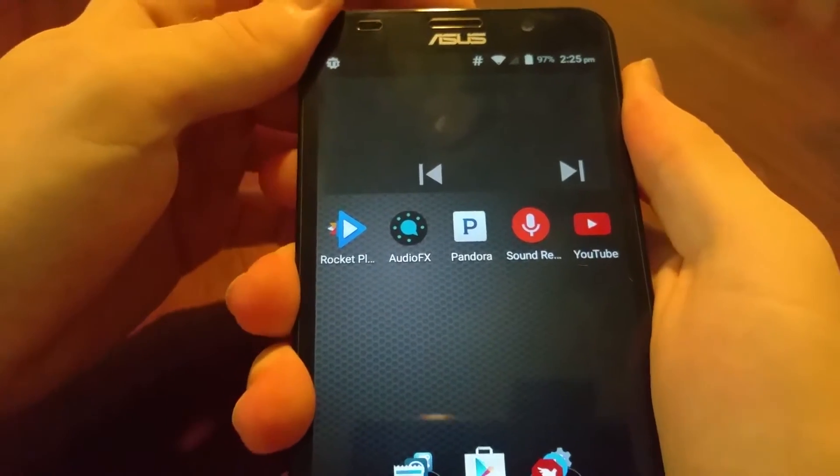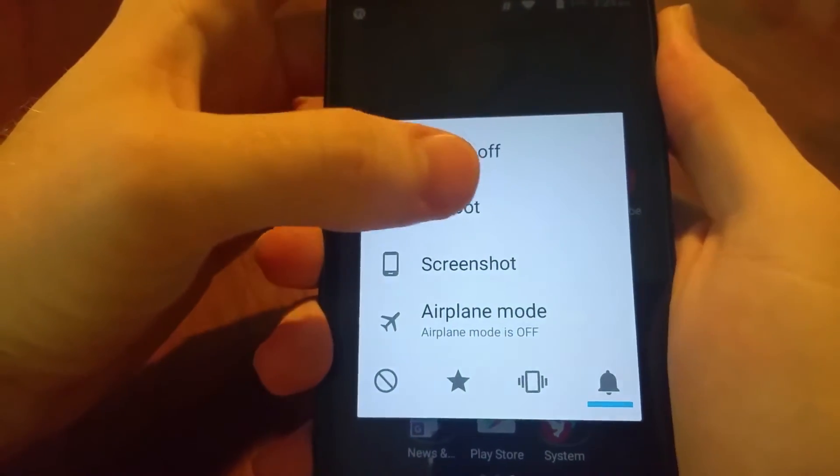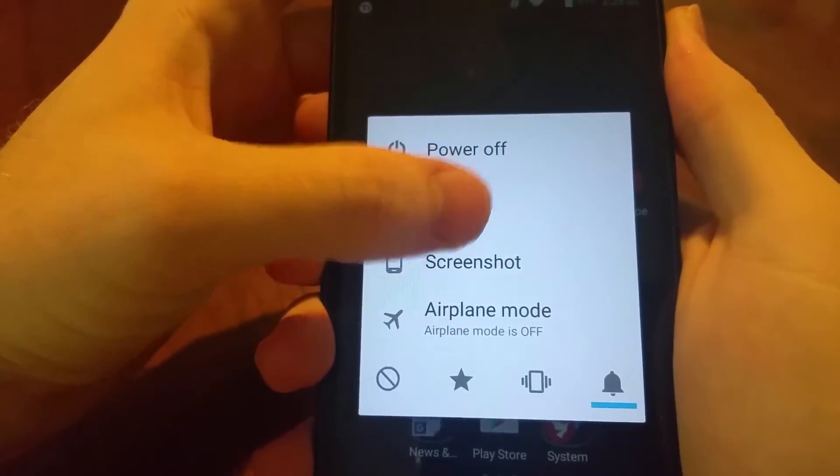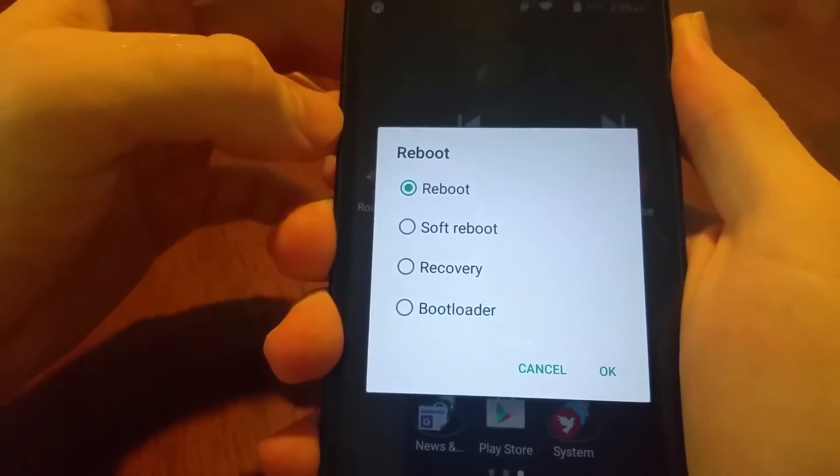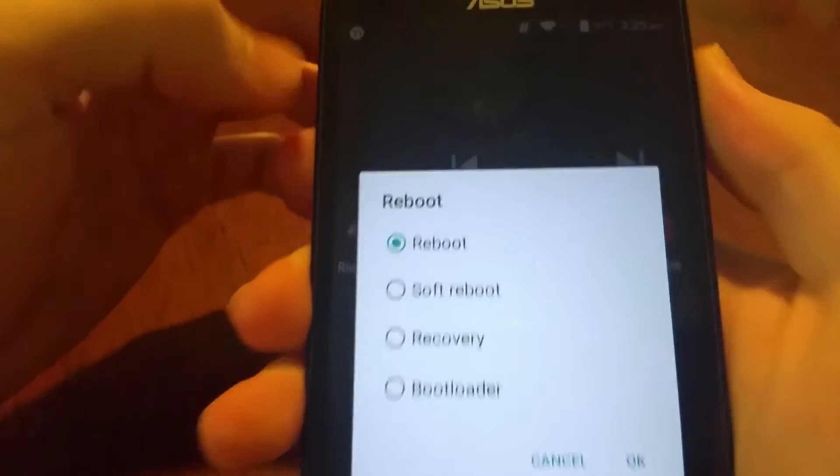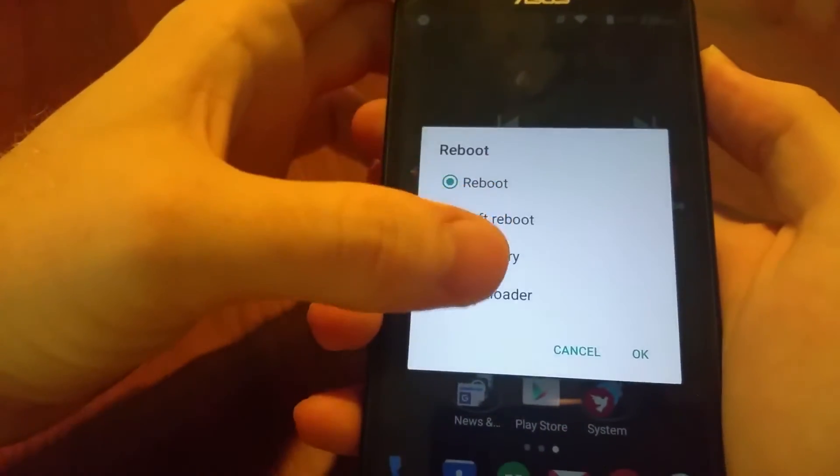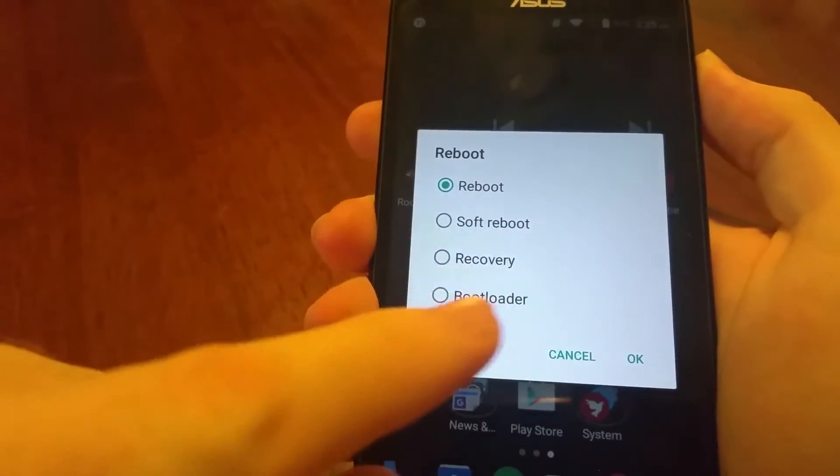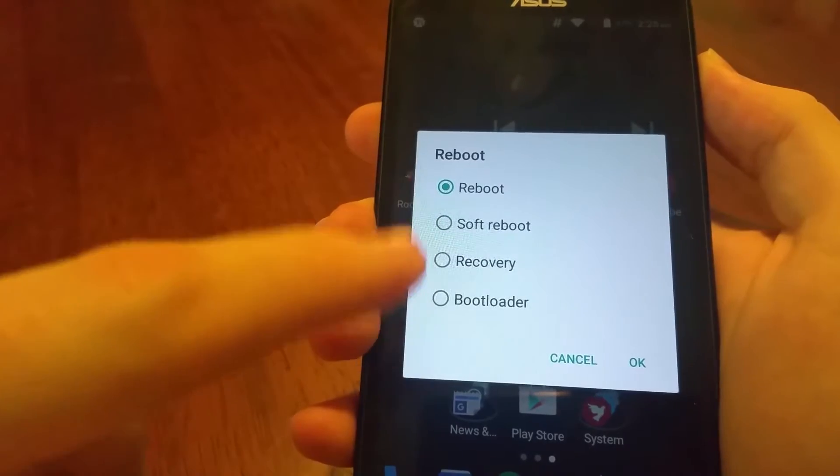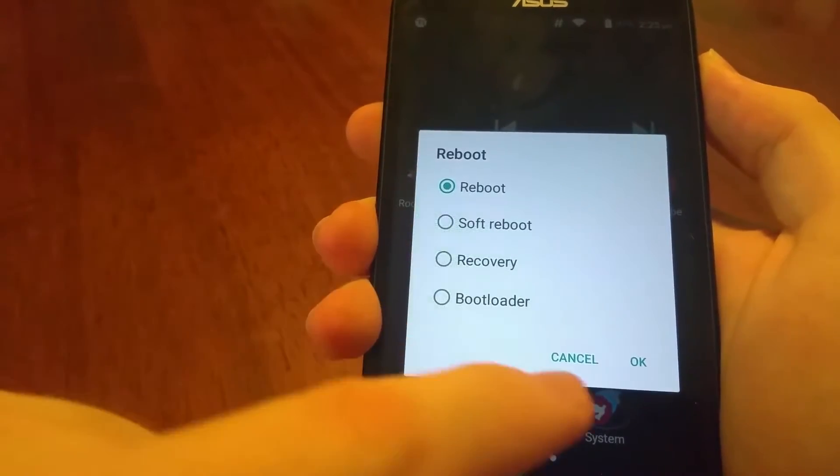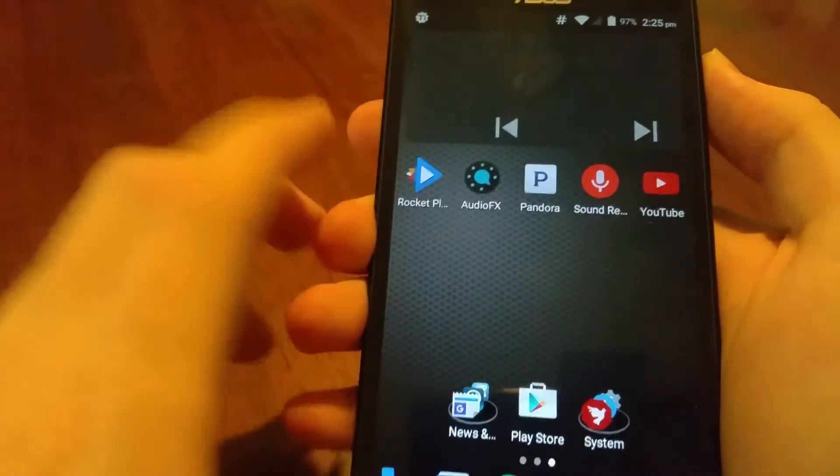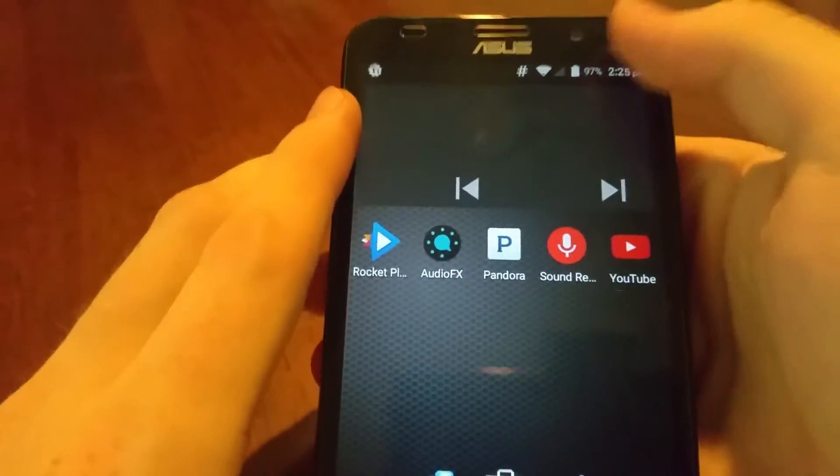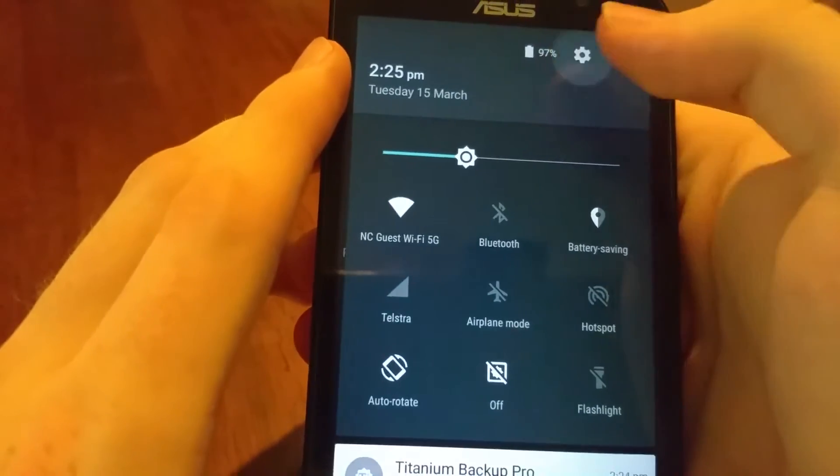You have to have some sort of custom recovery to do backups. To get into the recovery, you need a long press on that power button and bring up the reboot menu. If this doesn't come up when you hit reboot, hit cancel.